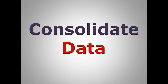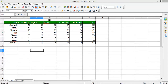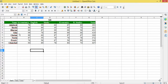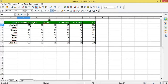In today's class I'm going to explain the Consolidate option of OpenOffice Calc. For this I have taken two sheets: test one sheet and test two sheet. In test one I have the results for a few students with five subjects and I have calculated the total of these five subjects. In sheet two I have stored the marks for the same students for five subjects and their totals.